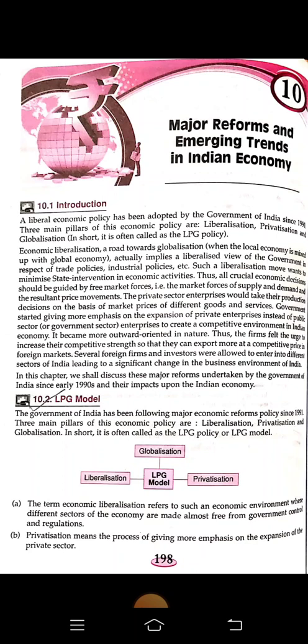The third point, G, stands for globalization — a close interlink between the local economy and the global economy in the environment of free trade, with least restriction upon the foreign trade of a country.